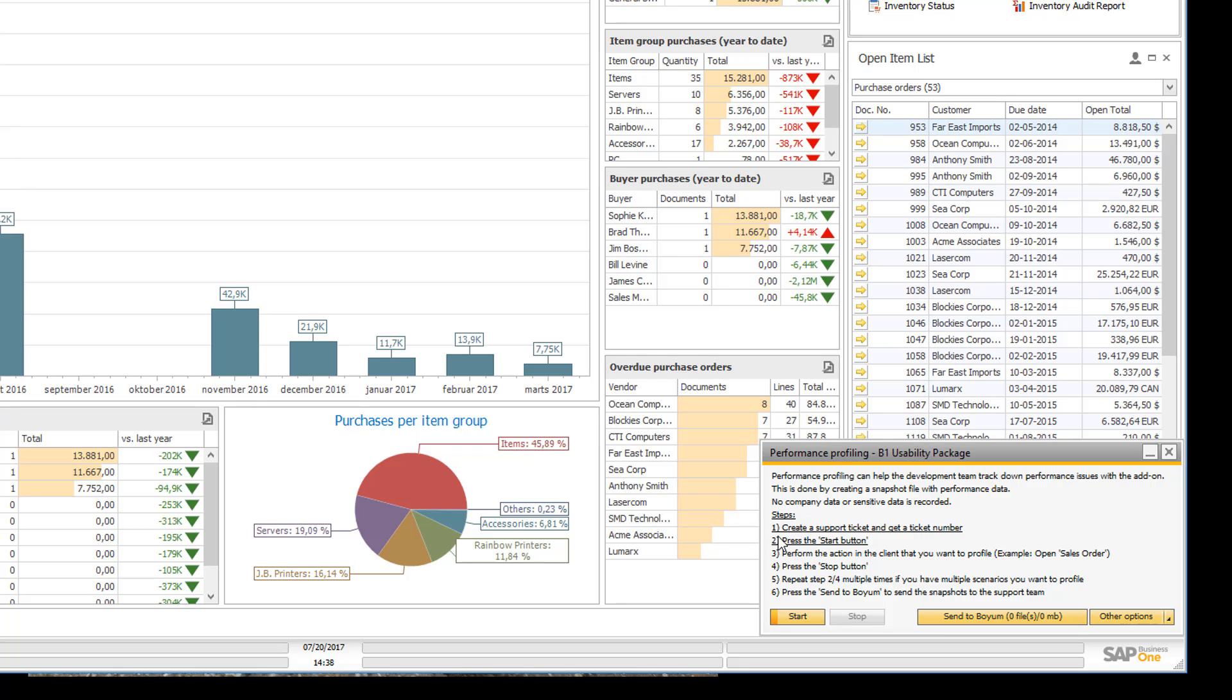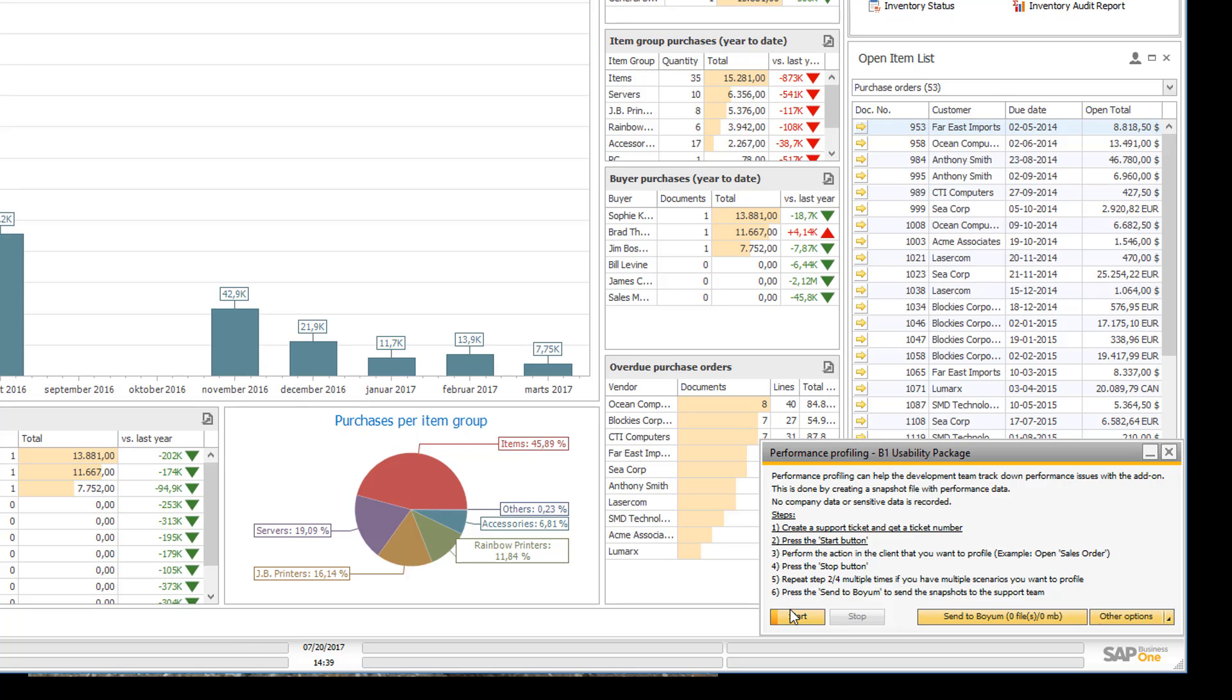The steps you need to complete to actually send the snapshot is you need to create a support ticket as I already said as a prerequisite. Then you need to press the start button here. This will actually attach the profiler to our add-on. Then you need to perform the action in the client that you want to profile. So in my case I want to open the business partner master data window. Then you press the stop button when you are done with the action. And then you can repeat the steps again if you want to have multiple snapshots of different things. If not you just need to send the files to our support team.